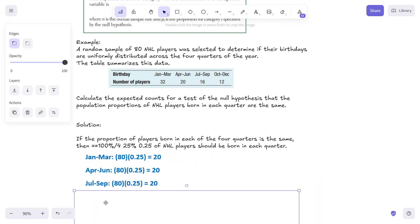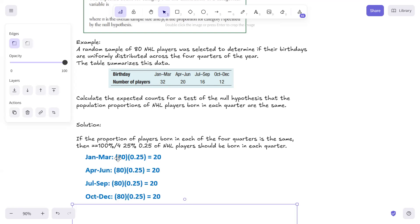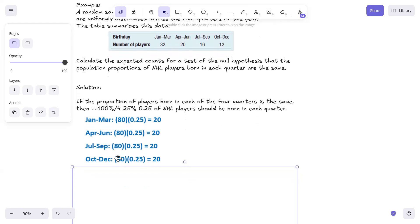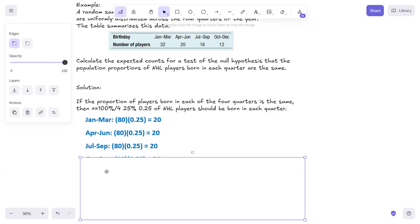So for each quarter, you have our sample size is 80. You would expect to get about 20 for each quarter if the null hypothesis were true.